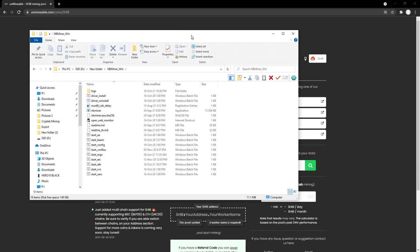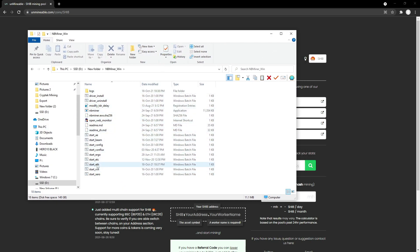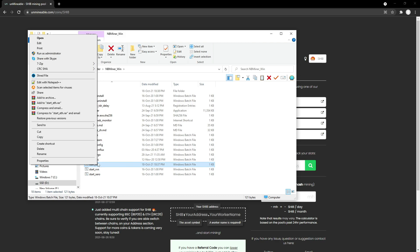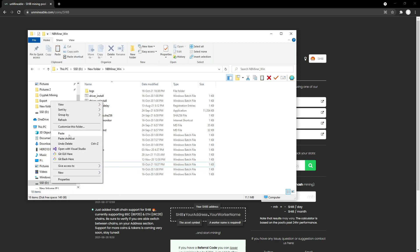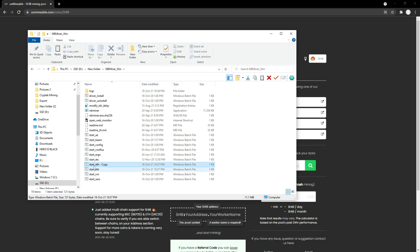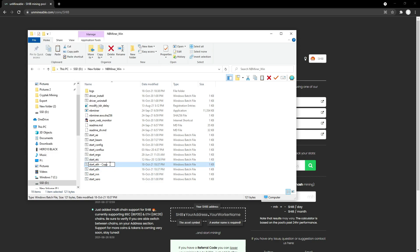Once you have downloaded MB Miner, the first thing you want to do is start a new BAT file. We're going to be obviously using the ETH algorithm, so we're going to copy the start ETH file. We're going to paste it here, and I'm personally going to rename this to start SHIB.